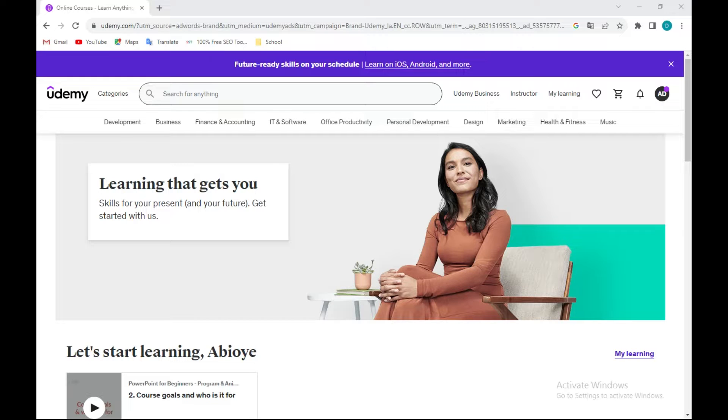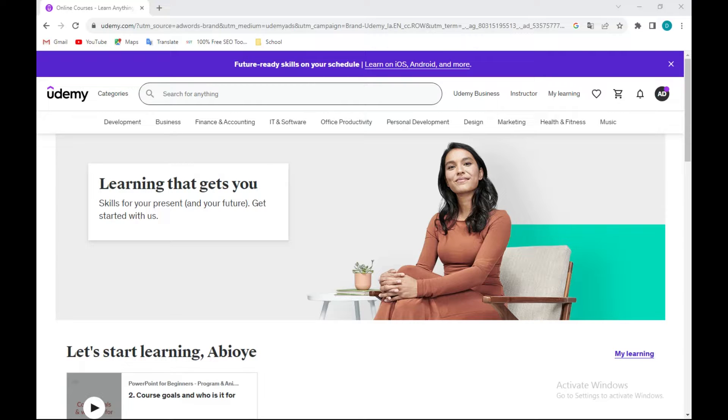How to take screenshots on Udemy. Hi guys, in this tutorial I'll be showing you how you can take screenshots on Udemy. The first thing to do is to log into your Udemy account. Once that is done, you would